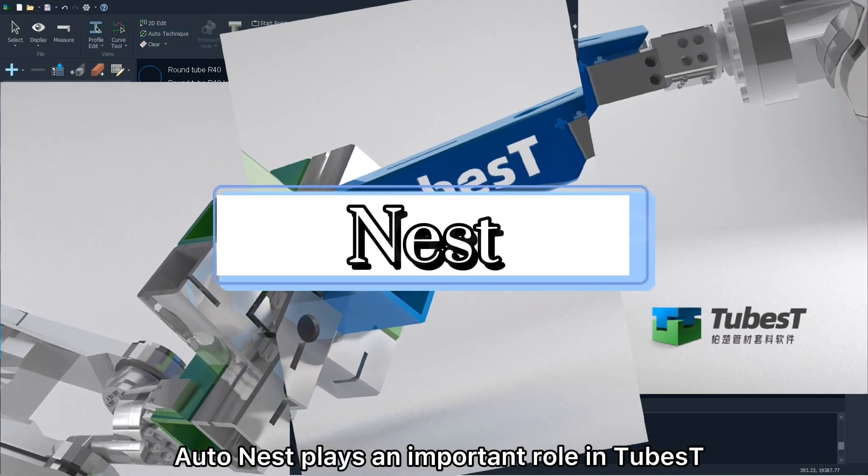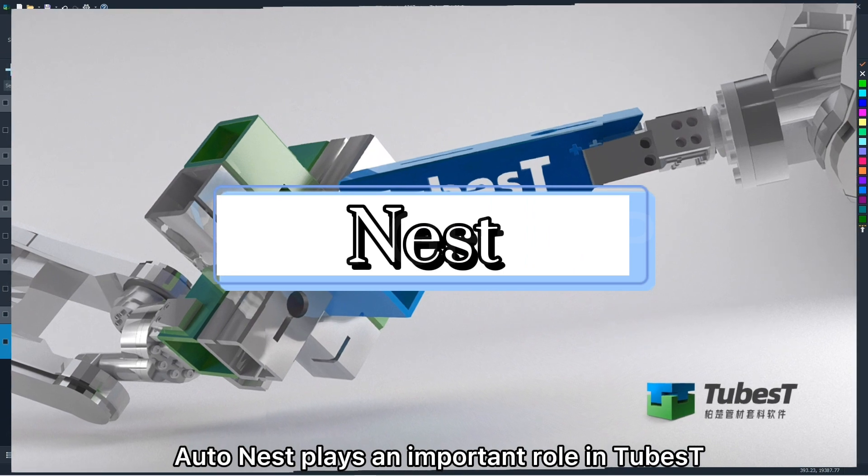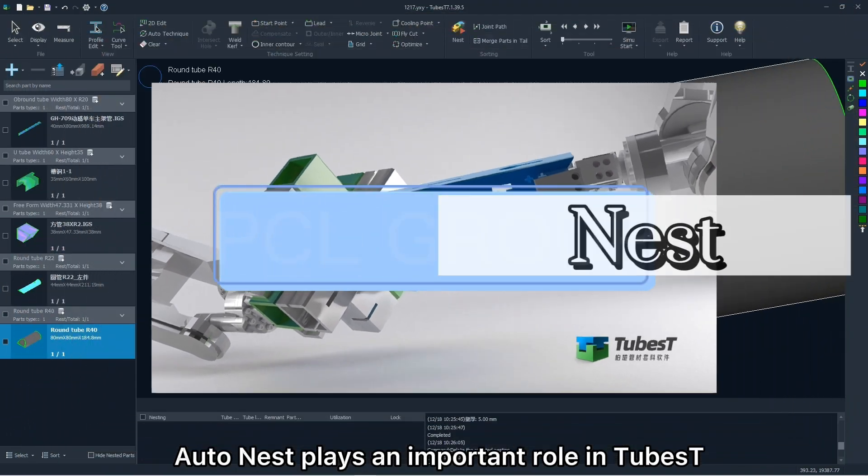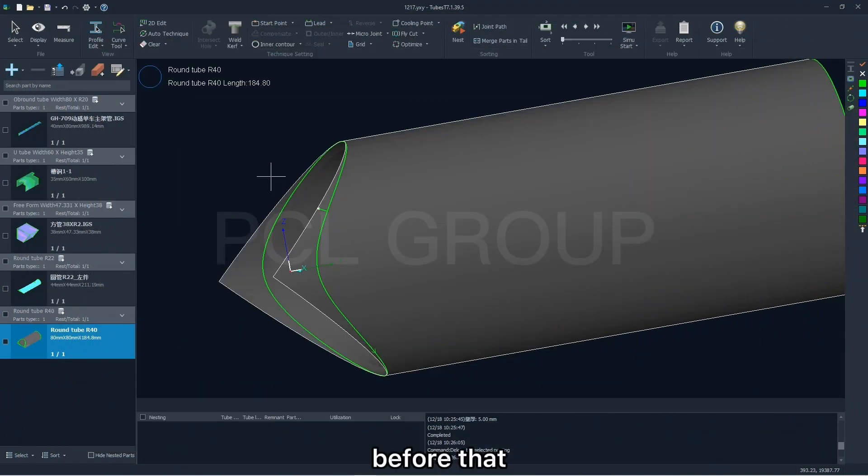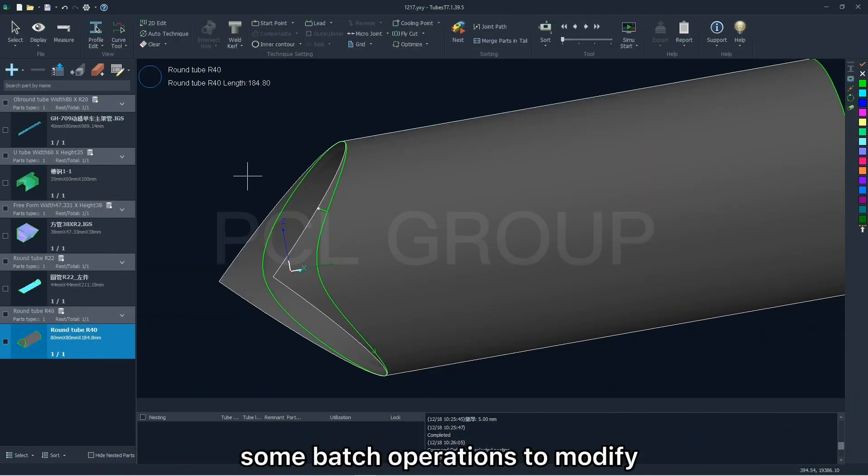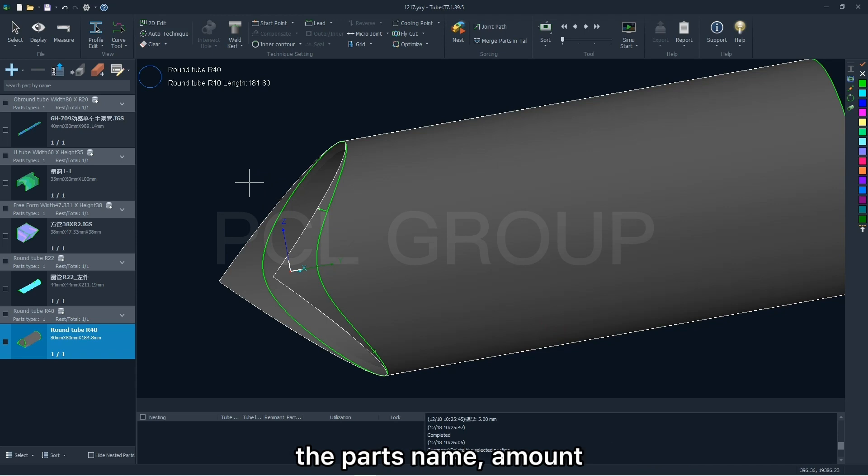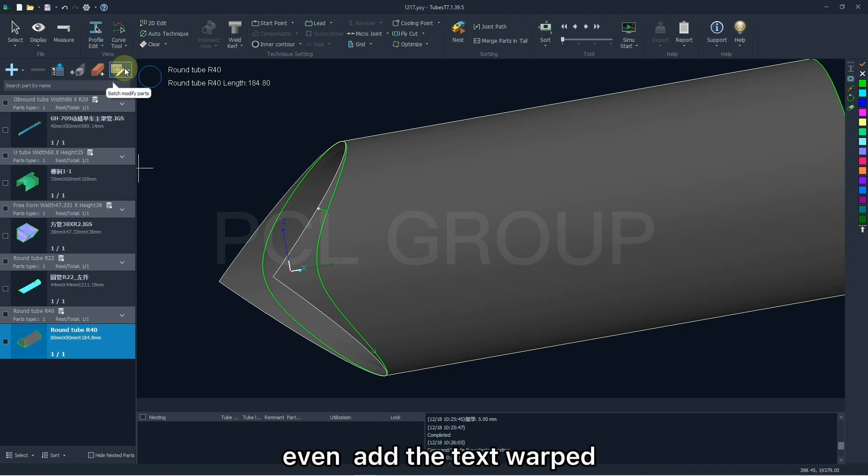Auto-nest plays an important role in TubesT. Before then, we can make some batch operations to modify the parts name, amount, if added the text wrapped on the tube automatically.